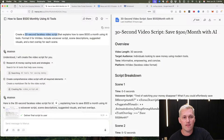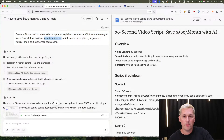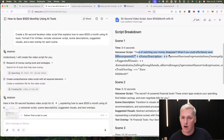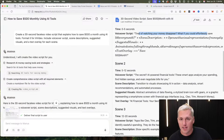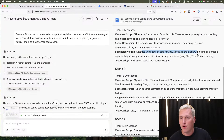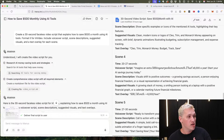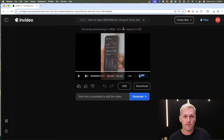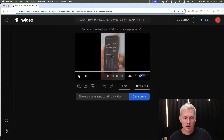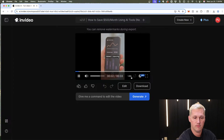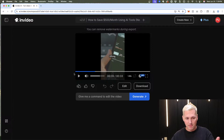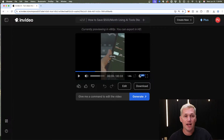The next prompt I used was: 'Create a 30-second faceless video script that explains how to save $500 a month using AI tools. Format it for InVideo — include voiceover script, scene descriptions, suggested visuals, and text overlay for each scene.' It gave the voiceover: 'Tired of watching your money disappear?' It described scenes with abstract animations and stylized brain icons, broken down scene by scene. I copied the script, went to InVideo, and here's what it produced: 'I'm sure you've heard the news — saving money is easier than ever. What's the secret? It's all about letting AI do the heavy lifting.'